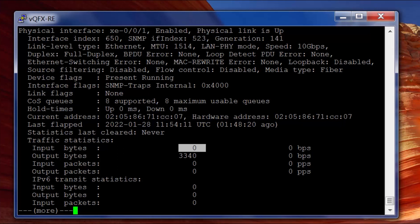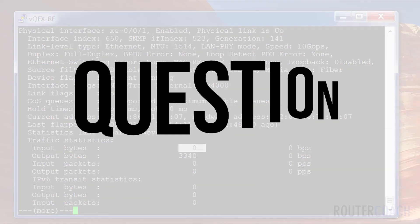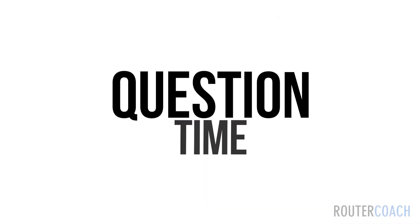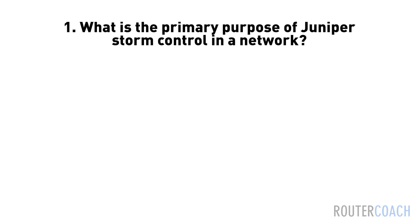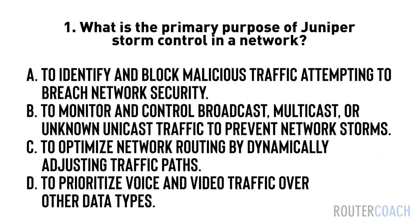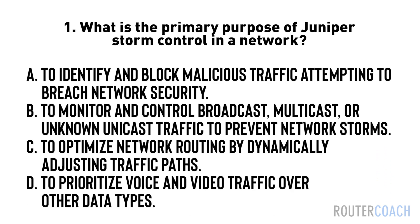So let's move on to the next lab. It's question time. Question one: What is the primary purpose of juniper storm control in a network?